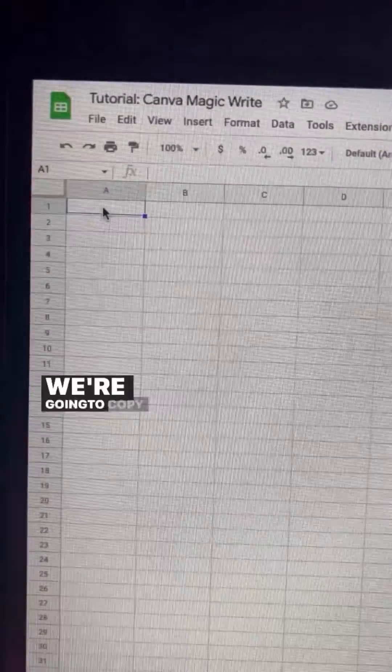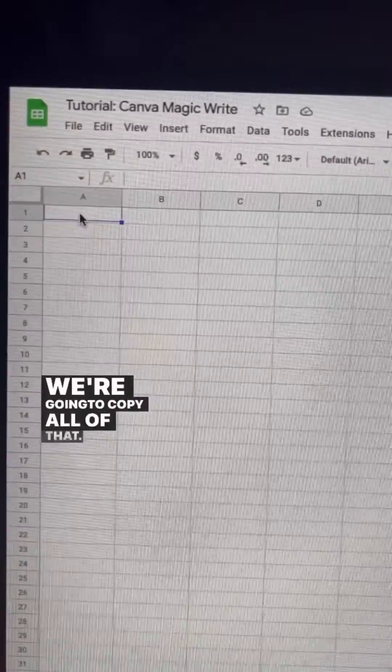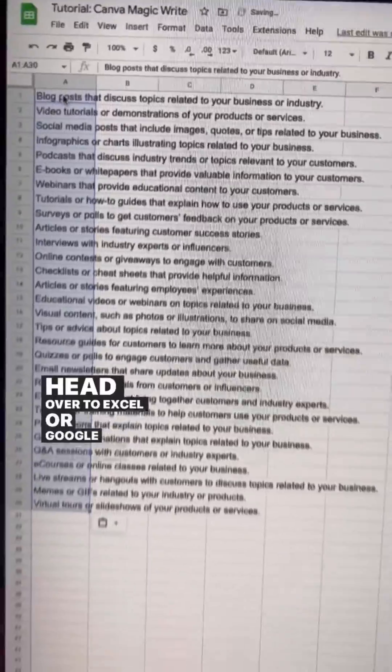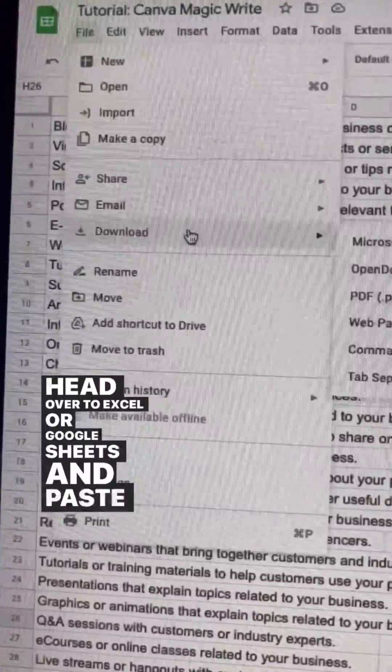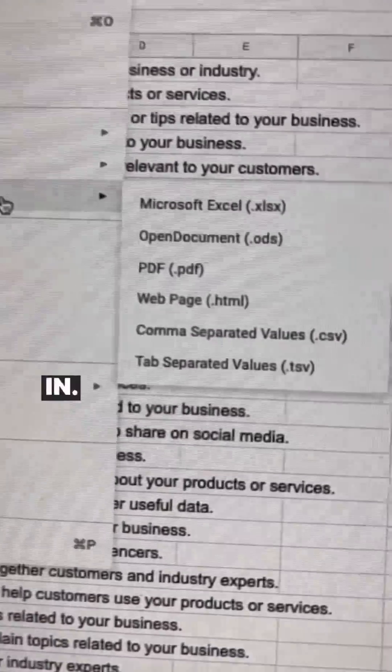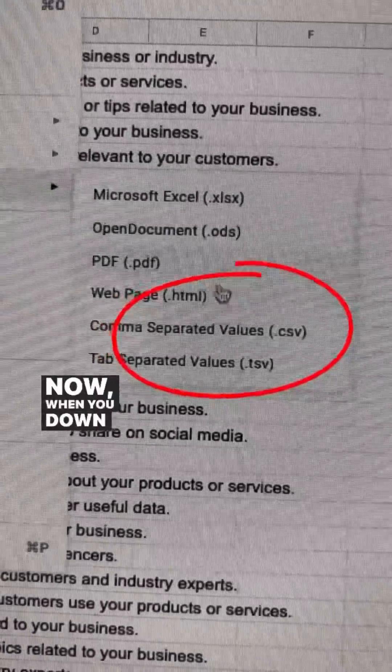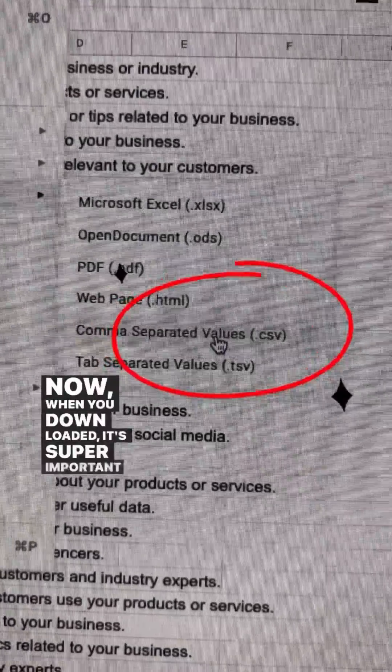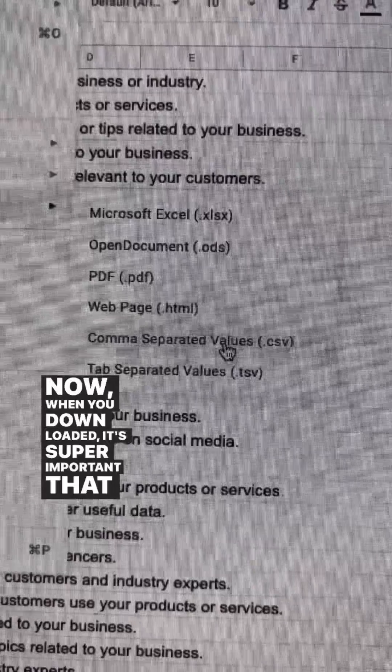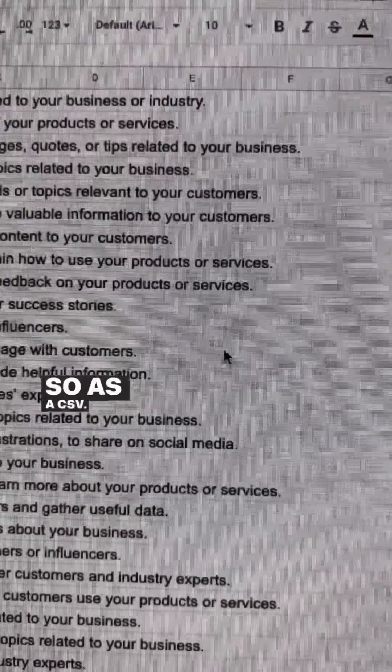We're going to copy all of that, head over to Excel or Google Sheets and paste those topics in. When you download it, it's super important that you do so as a CSV.